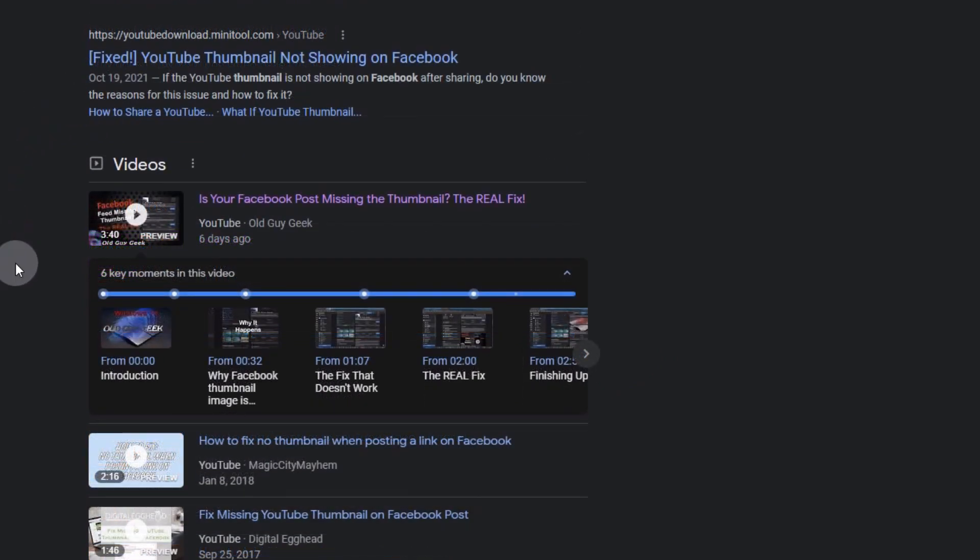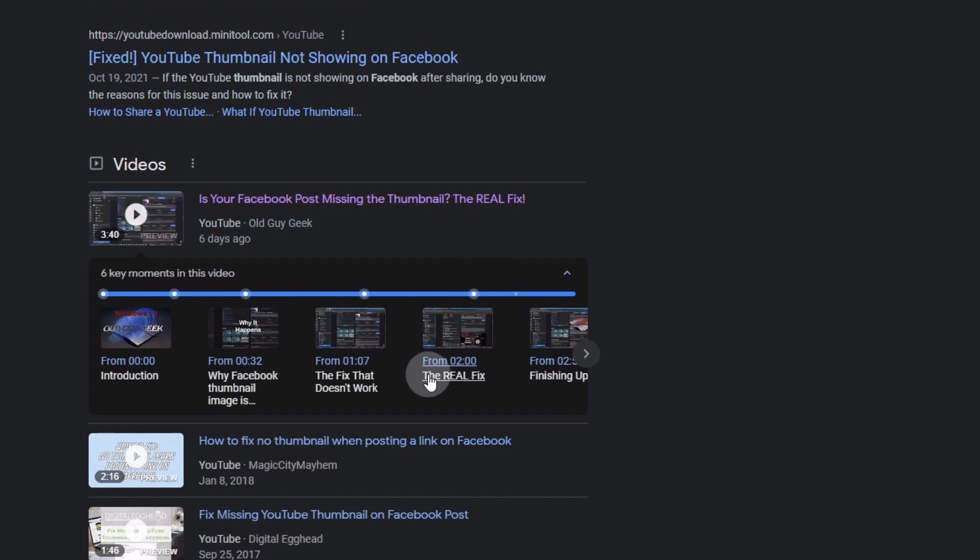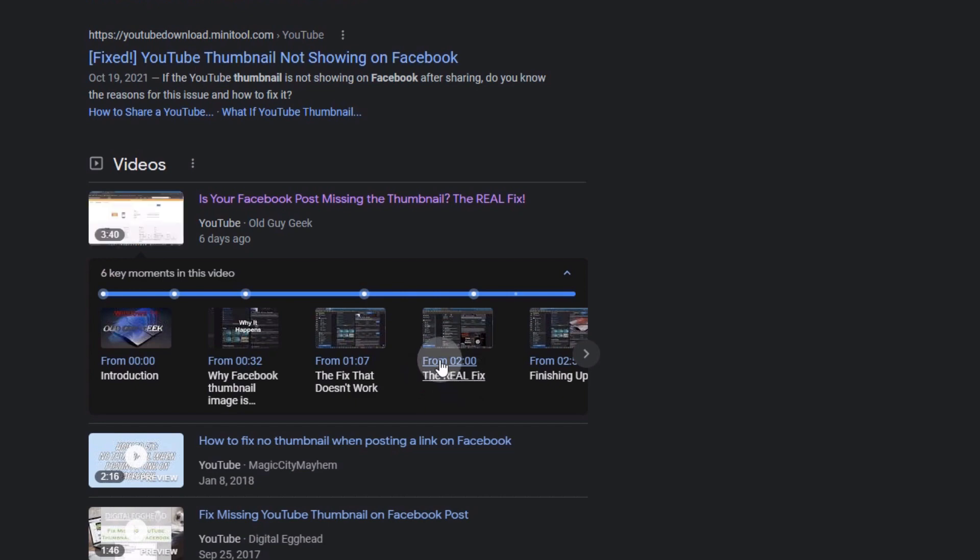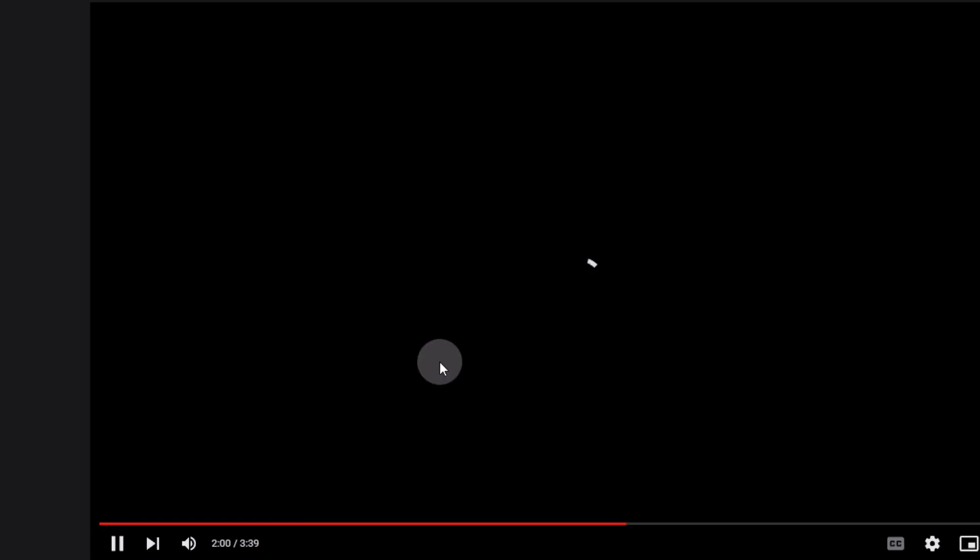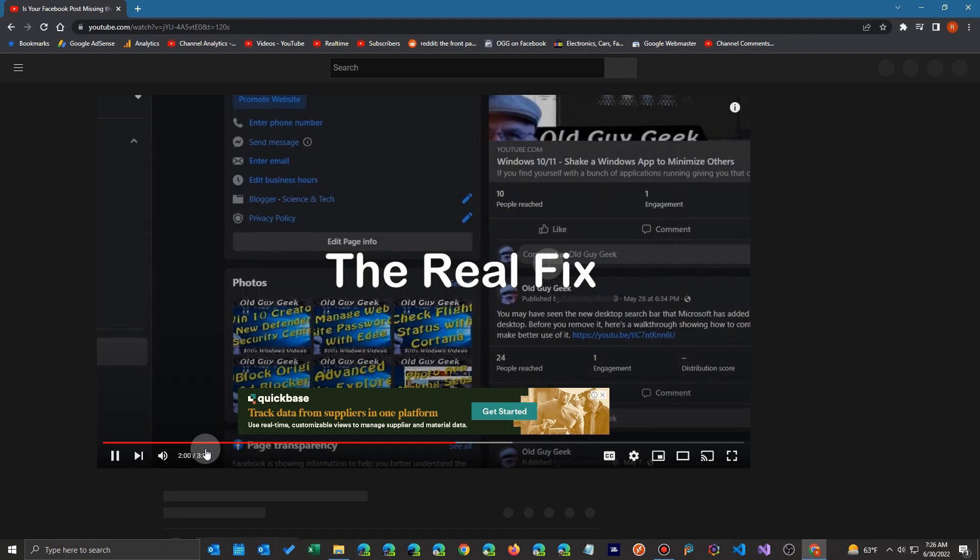Now keep in mind that unlike the video when you're looking at the video you can click anywhere in between to jump to that exact second. On Google search you can only use the chapters. So you go down here you click on the title like that and boom you'll jump over here to that exact place.